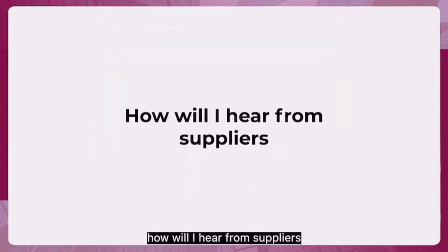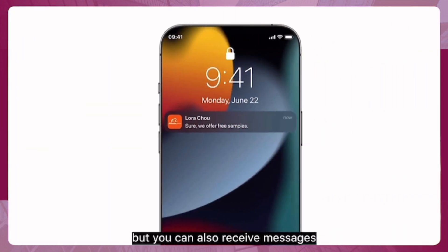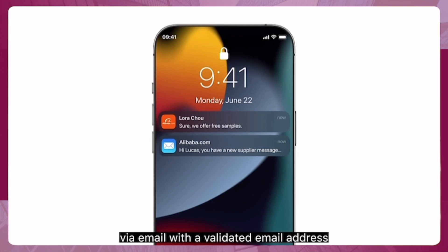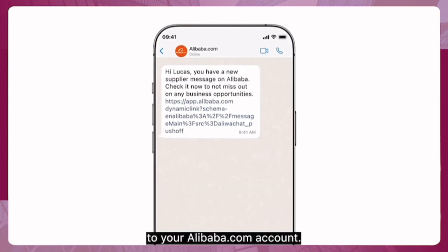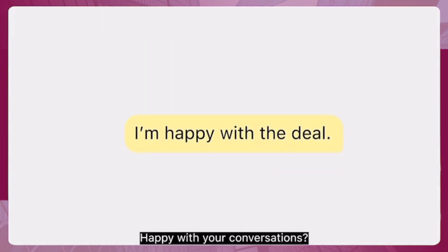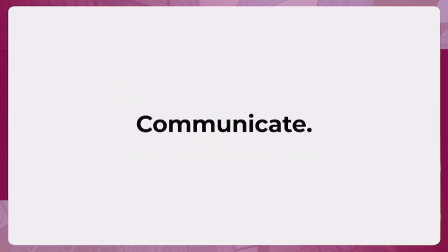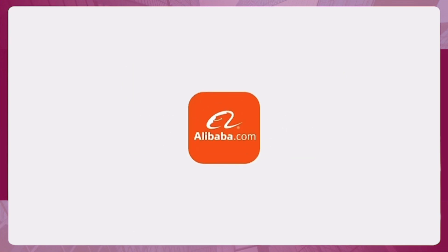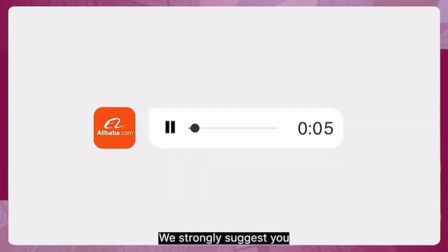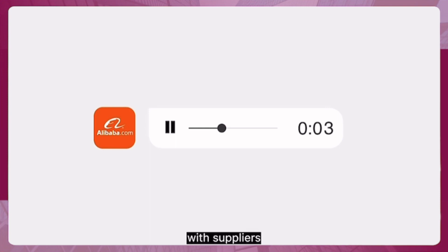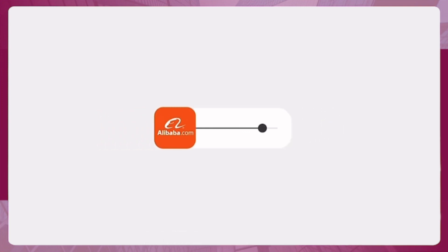You may be wondering how you'll hear from suppliers after sending your requests. Through the app, of course — but you can also receive messages via email with a validated email address, and via WhatsApp by linking it to your Alibaba.com account. We strongly suggest you keep all your conversations with suppliers within Alibaba.com to protect your orders and payments.